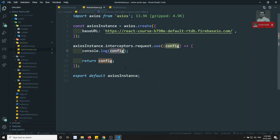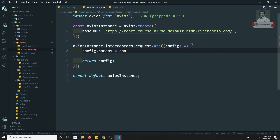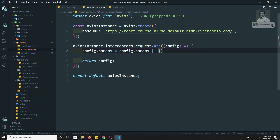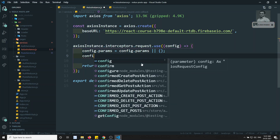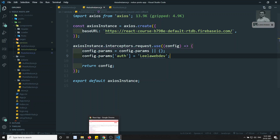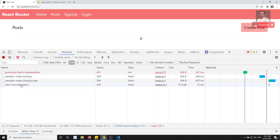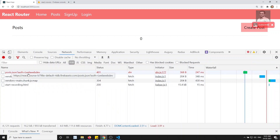Now we need to append a query parameter for every URL. We do: `config.params = { ...config.params }` — spread existing params or take an empty object. Then `config.params.auth = 'lila-webdev'` — our channel name — as a test value. I'm adding the config params and returning the config. Let's see whether `auth=lila-webdev` has been appended.